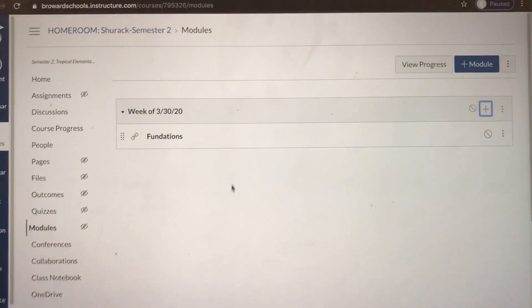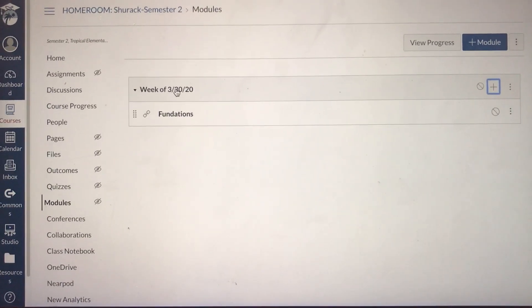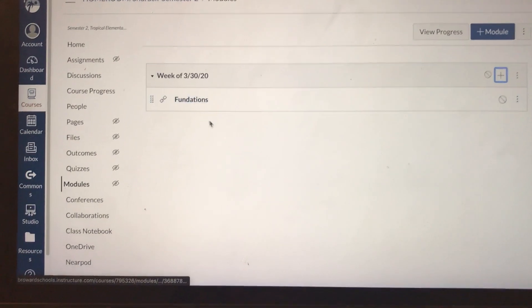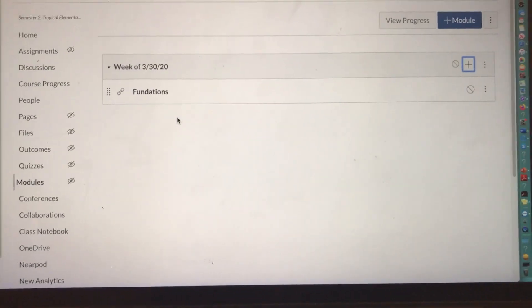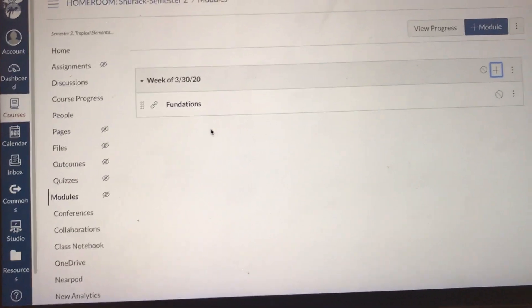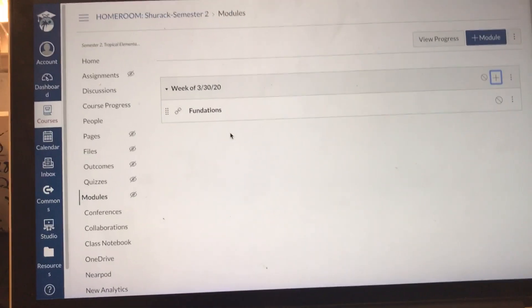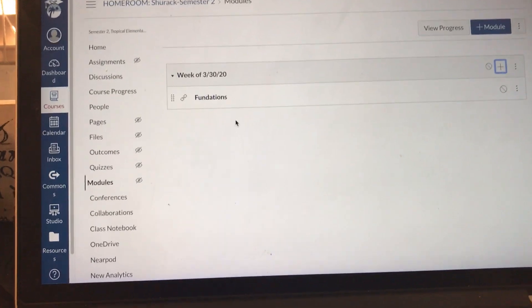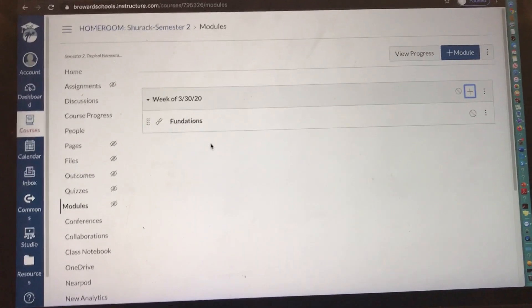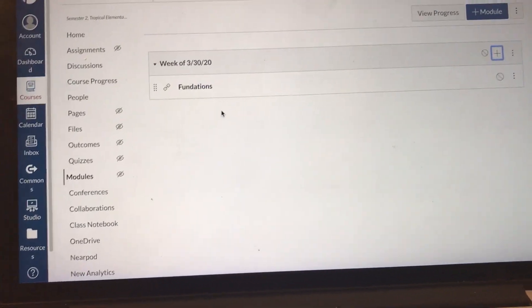Now when my students log on, they'll see that for the week of March 30th they are watching a foundations video. I understand you might not be using YouTube videos — this was just an example. In other videos I'll show you how to add specific types of assignments, whether quizzes or anything else, to your module. Right now I'm just showing you how to set up the outline of your modules.